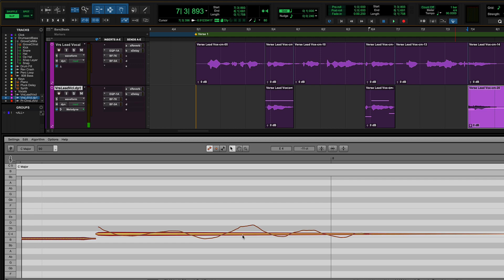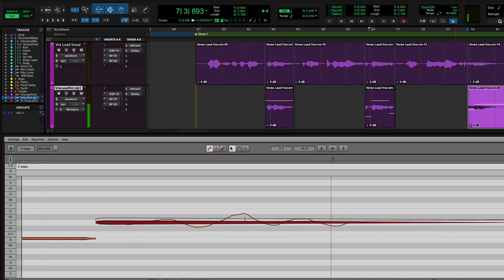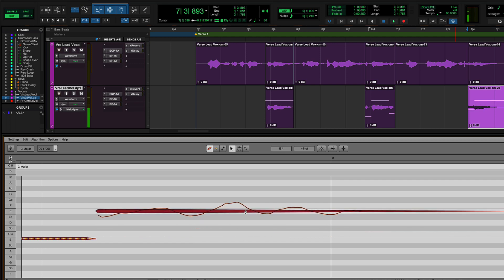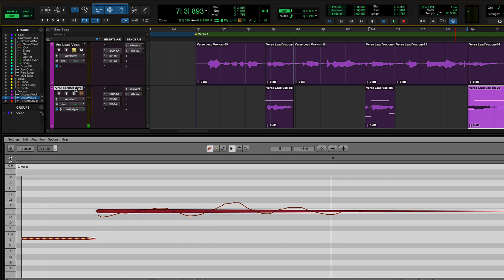Once you have the notes set for the correct harmony, play back the selection with the main vocal and harmonies soloed.